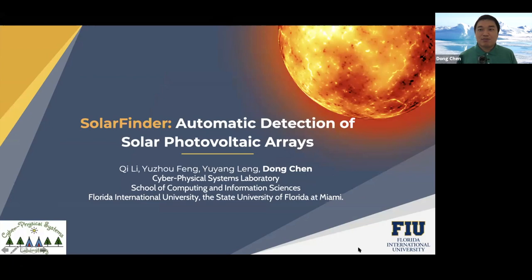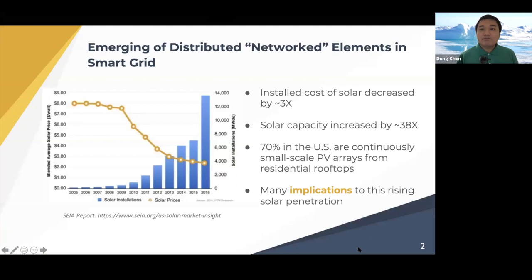Hello, everyone. I'm Dong Chen, a second year tenure track assistant professor in the School of Computing and Information Sciences at Florida International University. Today I'm going to present a recent project, Solar Finder, automatic detection of solar PV arrays. This work is done by my students Qi, Yu Zhou, and Yu Yang.